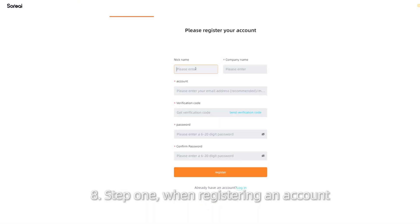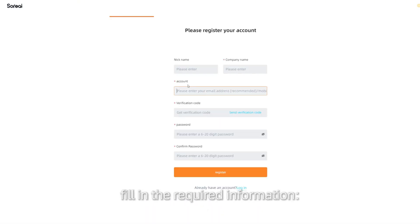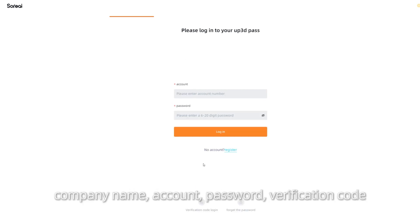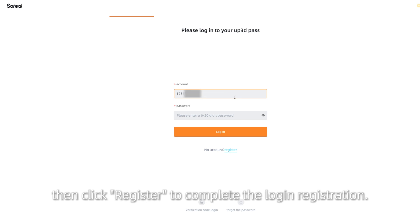When registering an account, fill in the required information: company name, account, password, and verification code. Then click Register to complete the login registration.